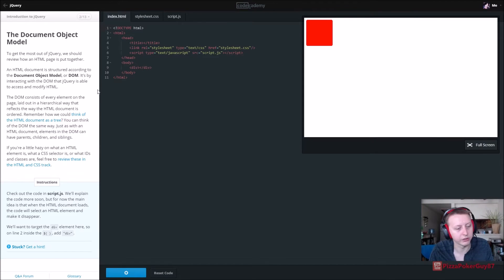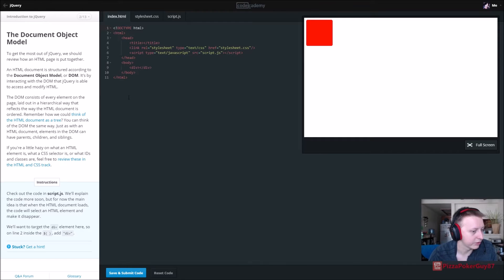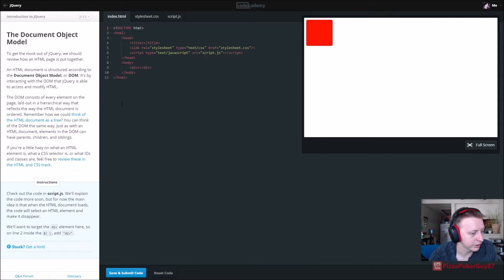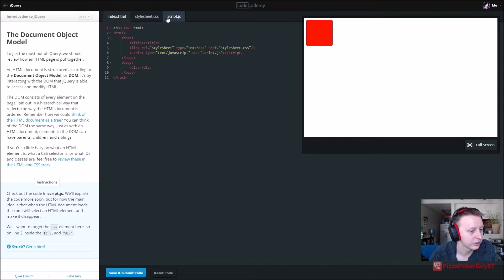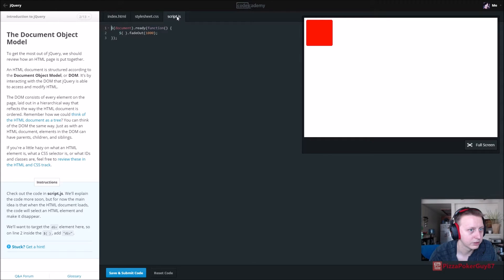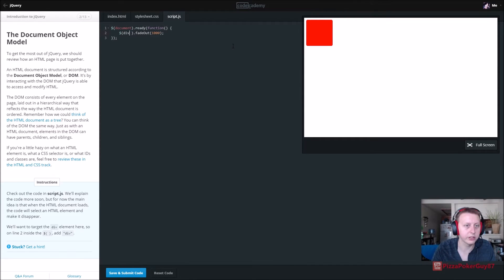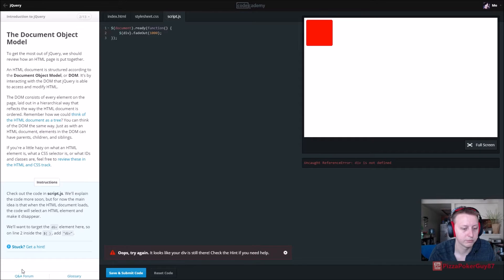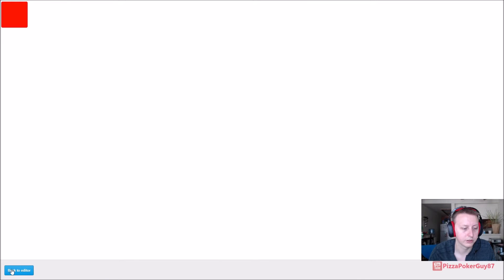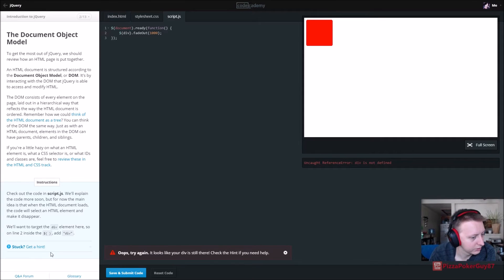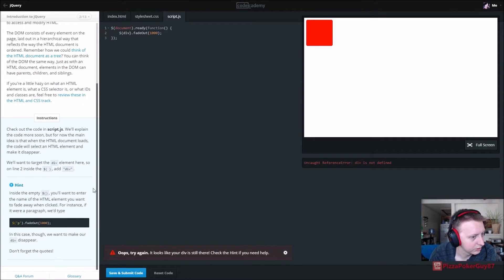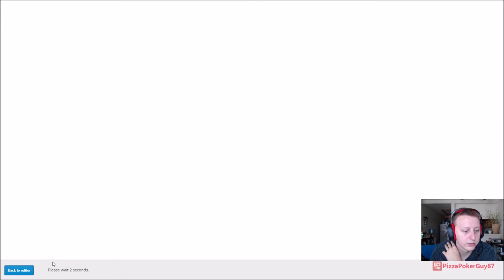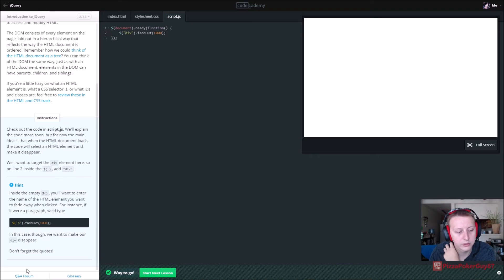Check out the code in script.js. We'll explain the code more soon, but for now when the HTML document loads, the code will select the HTML element and make it disappear. We'll want to target the div element here, so on line two inside the - what we want to say is for the div we want to fade out. Oh, it looks like we need quotations here for this to work. Looks like it faded out, and that's good.